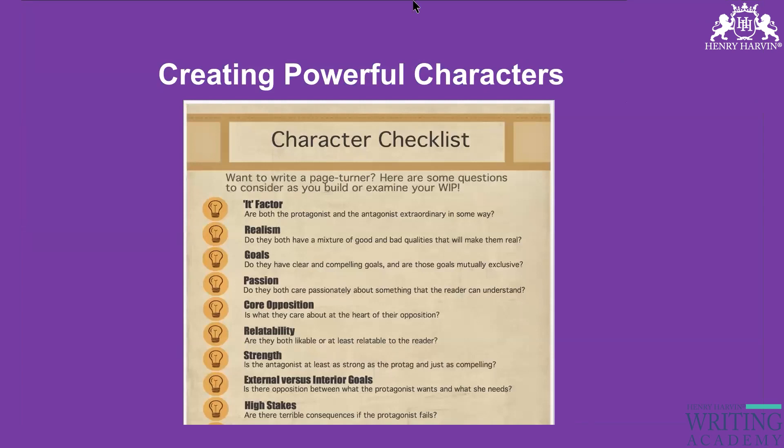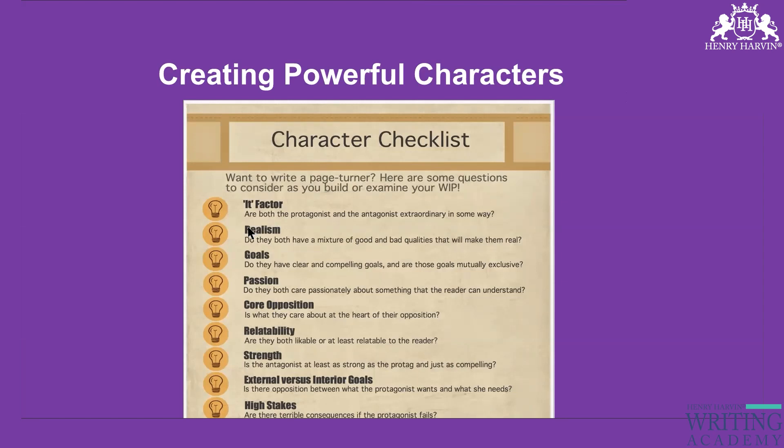This is basically your checklist for your characters. There's something called the IT factor. Whenever you're working on your protagonist, always remember to show a characteristic that demonstrates the protagonist is ready to fight whatever comes their way. Remember the movie Bahubali — Bahubali is shown as a very strong personality. Everyone likes him and he's very powerful and brave, so whatever comes his way, he's ready to take it.